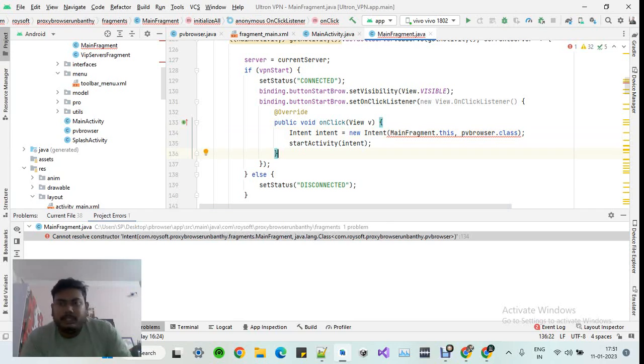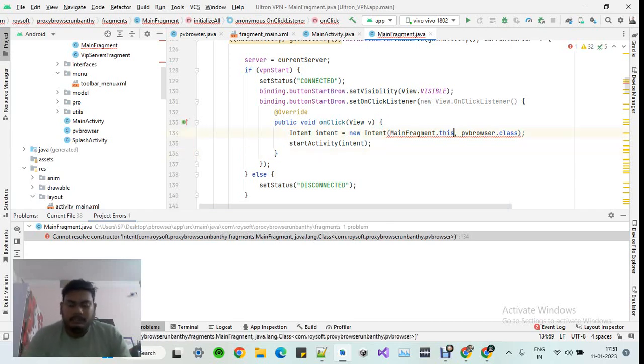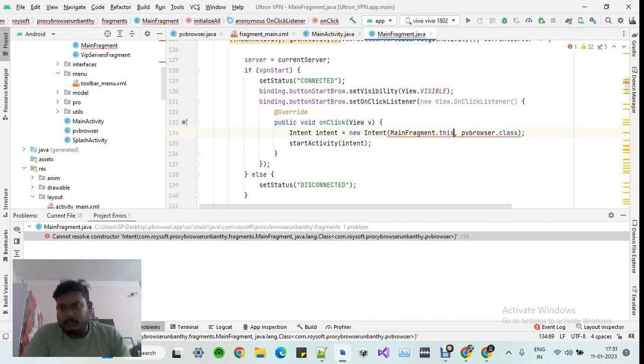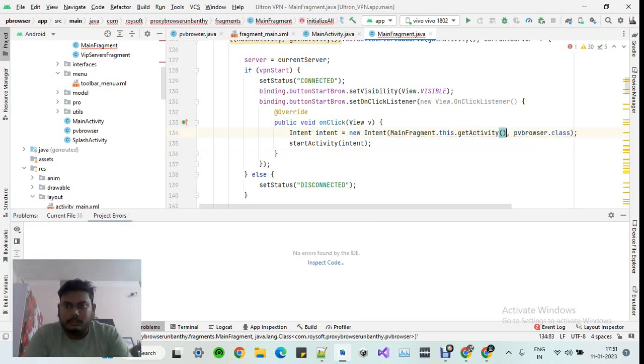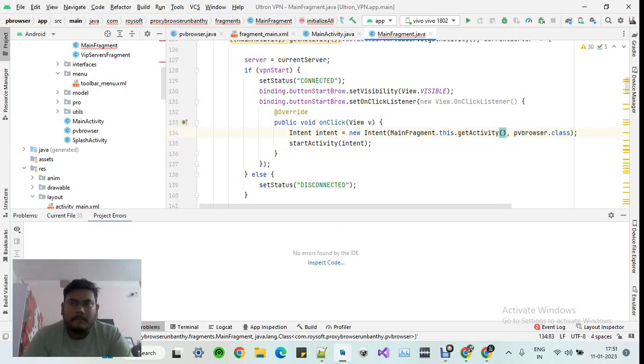I'm just telling you how you can get rid of this kind of error. All you have to do is enter a dot after this and paste this code: getActivity(). And see, the error is gone.